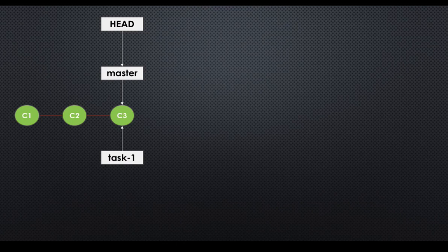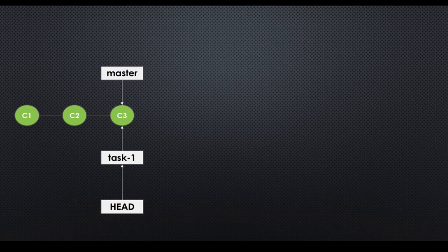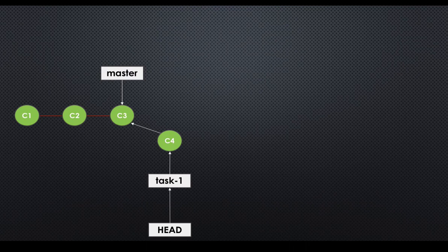It means we are still in master branch. If you switch your branch to task one, then your head points to task one. Meaning you are currently in task one branch. That is how head works internally in Git. If you do any commits to task one like this, your head pointer moves along with your branch pointer.